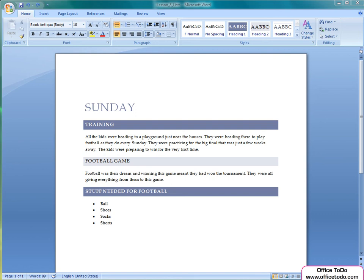Hi, this is Kristina from office2do.com. In this lesson, we are going to talk about creating multi-level lists in Office Word.